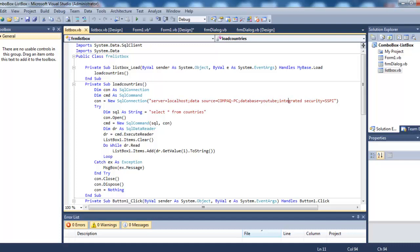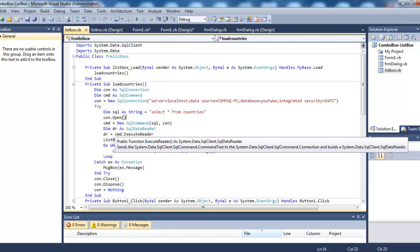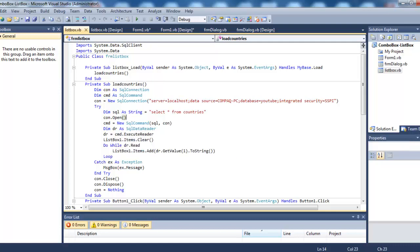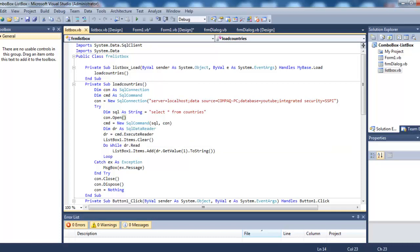Inside this try block we are declaring a string variable named SQL: select star from countries - select all the records from the table countries. Now open the connection. cmd is equal to new SqlCommand, creating an object of this class and passing two parameters: first is SQL, this SQL variable of string type, and second is the connection.